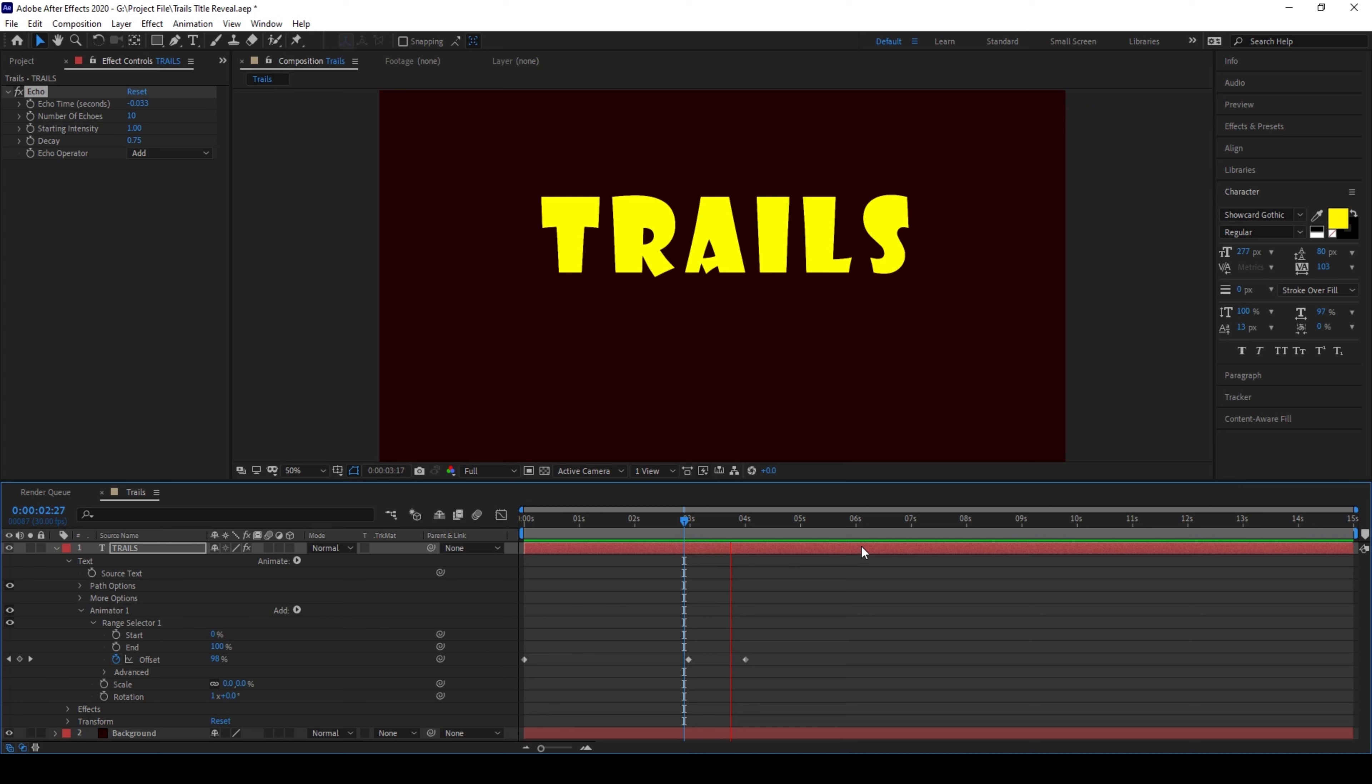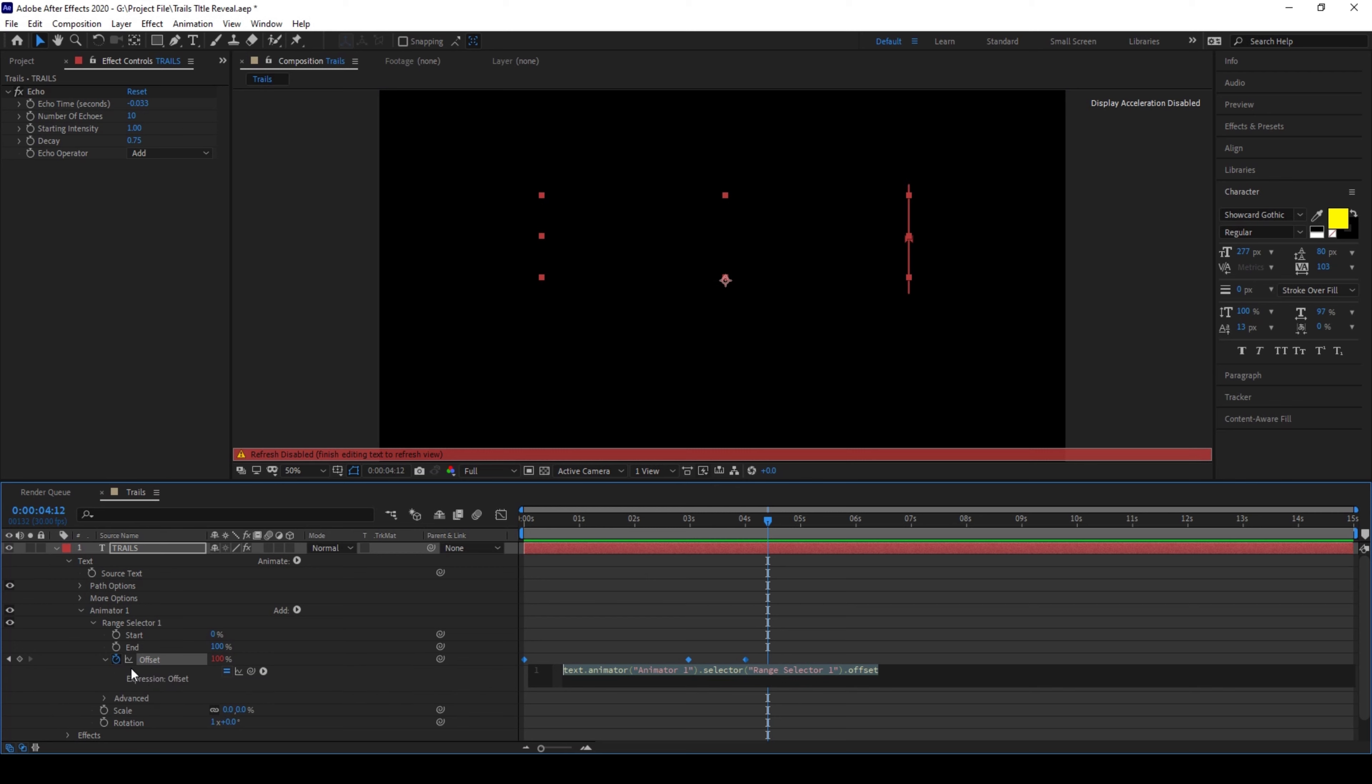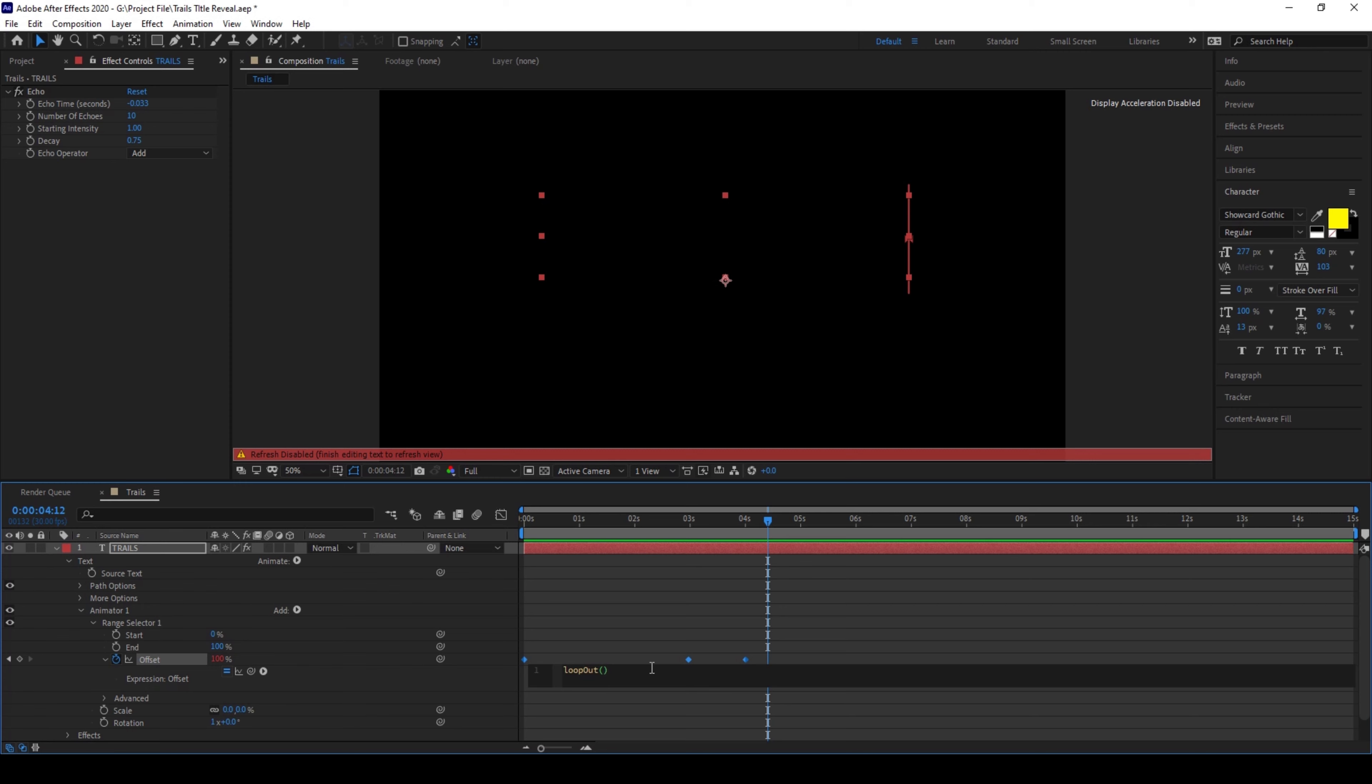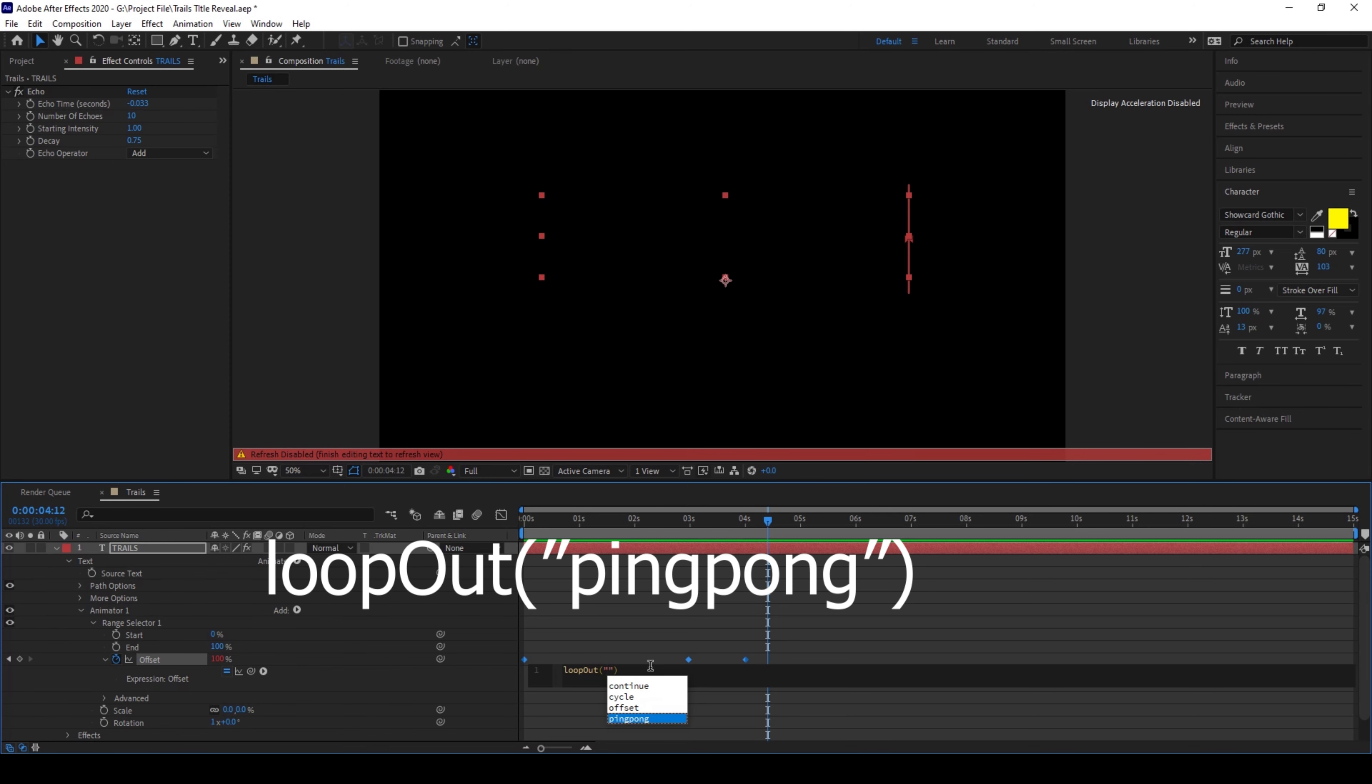In order to make this looping, this is what we can do. I'll hold alt on my keyboard and click on this timer button here so that an expression editor opens up, and I'll simply type in loop out and in the brackets that we have here I'll open the double quotes and choose a property called ping pong.